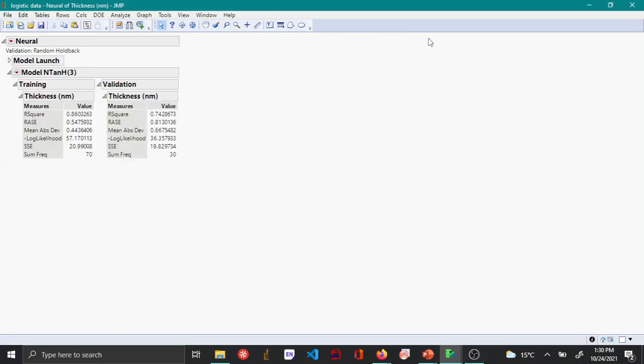Here you can see that the model has been evaluated. You can see the statistics here for R² and RAC values for your validation set and your training set.